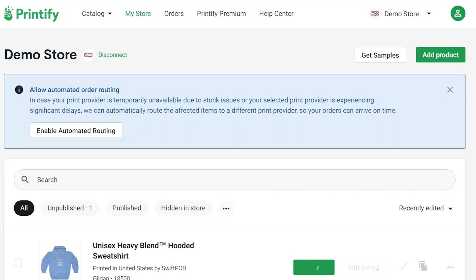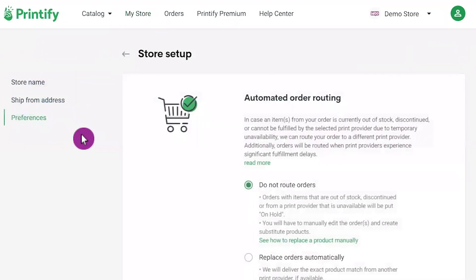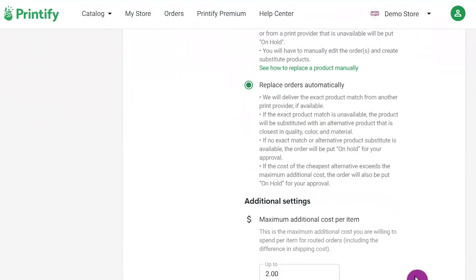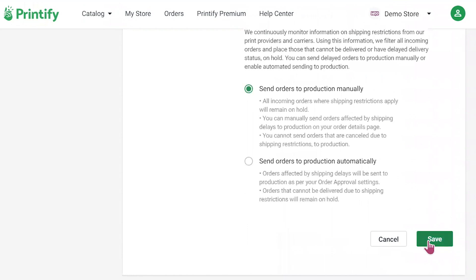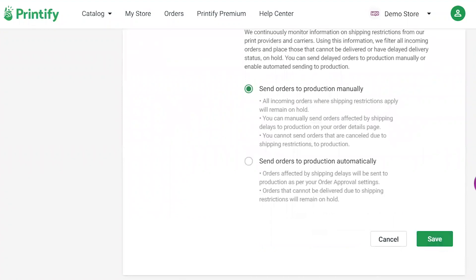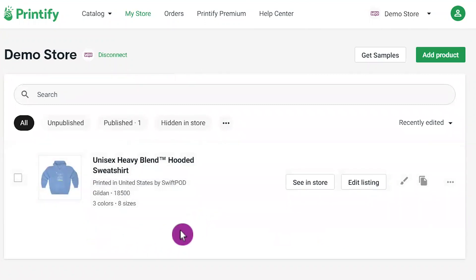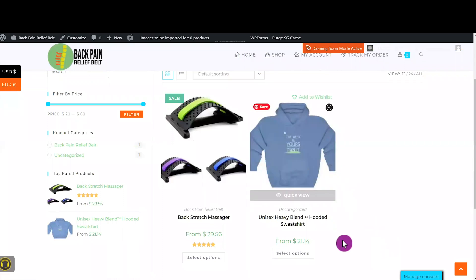It should take less than a minute or a couple of minutes for Printify to publish a product to your store. It's done. We need to enable the automated routing right here — this is for when your customer buys an unavailable product. It will select another provider to get that product for your customers, but it will charge you about $2 extra. It is good to enable this feature — you don't want to tell your customers that a product is unavailable. Let's go back to our main dashboard. It looks good — let's go to the front end. It's right there now.